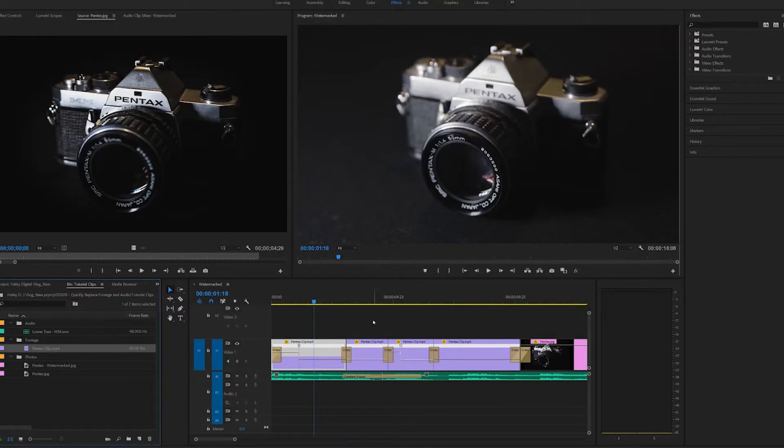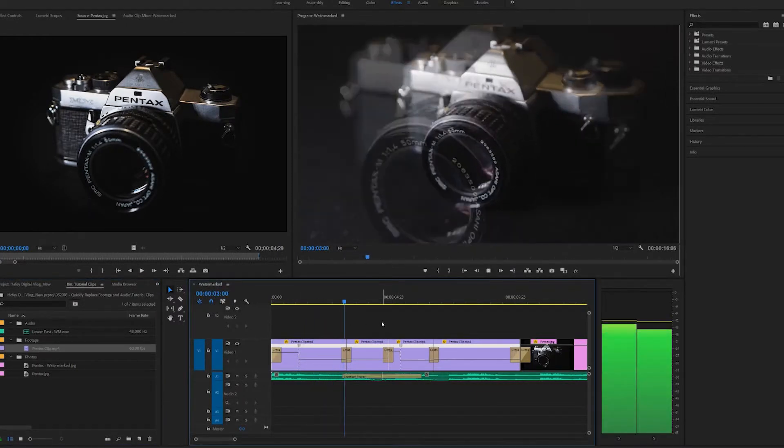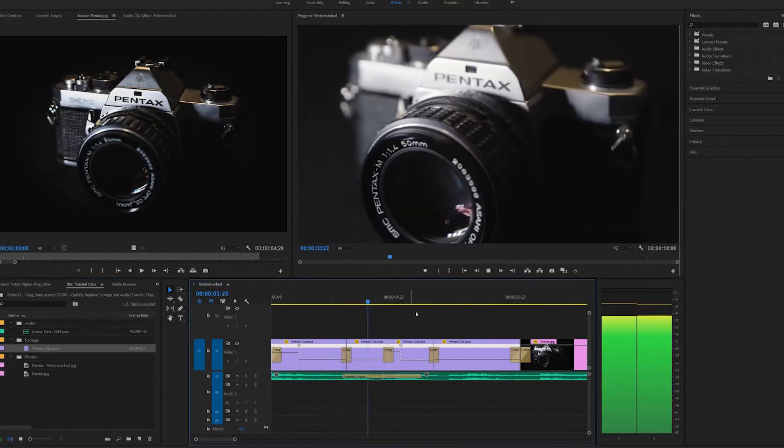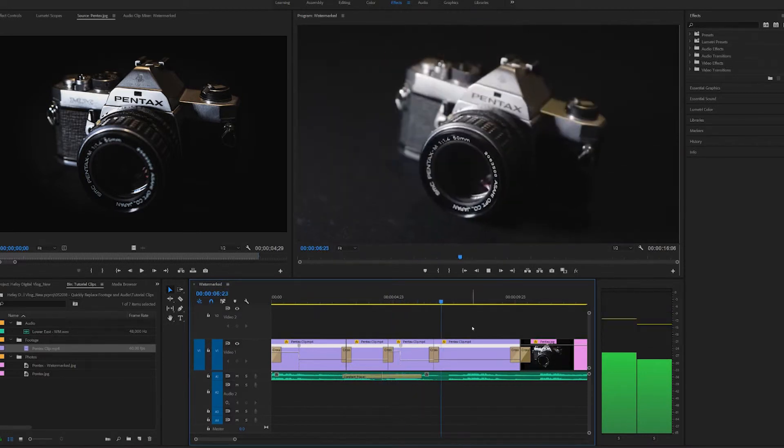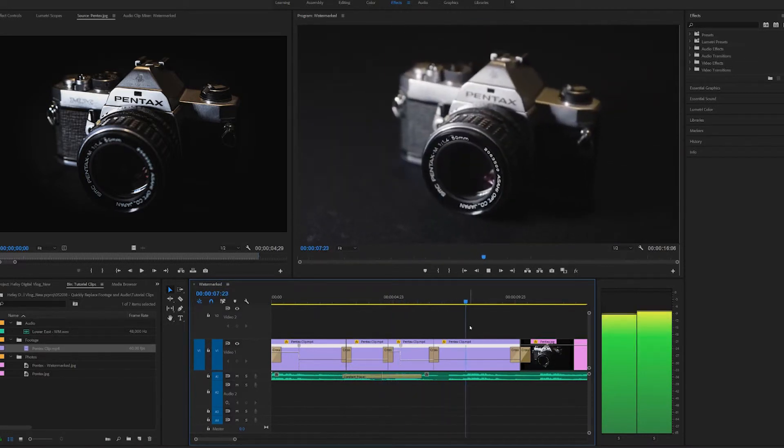Boom — watermark gone. And all my effects, all my crossfades, all my time remapping — everything is nice, pretty, and watermark free. So we've replaced the B-roll, which is great, but we've still got the background music to take care of. We can replace the background music with the non-watermarked version of that music the same exact way that we did the B-roll.